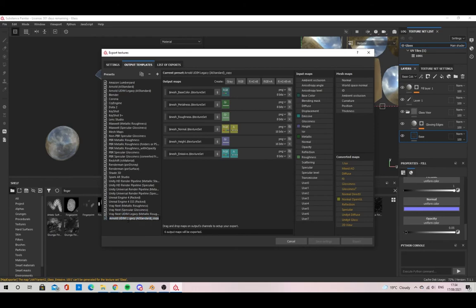This new preset I'm going to name Preset Opacity. In this new preset, remove the emissive texture and replace it with an RGB.